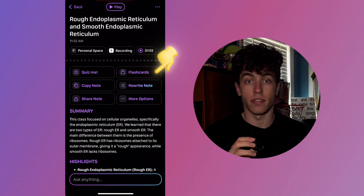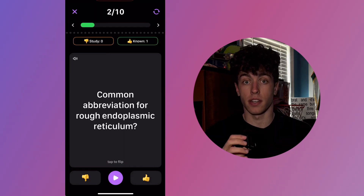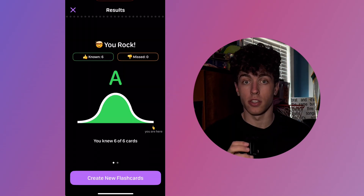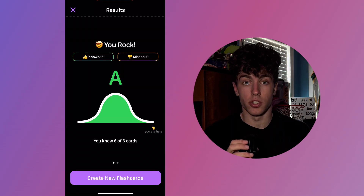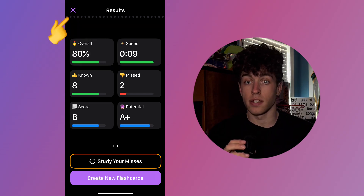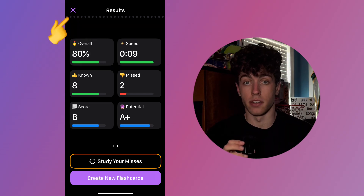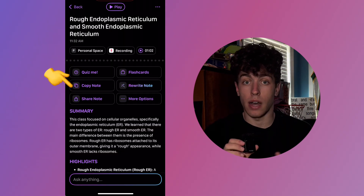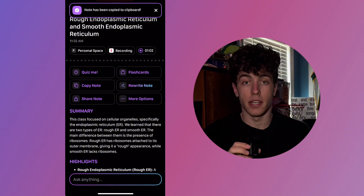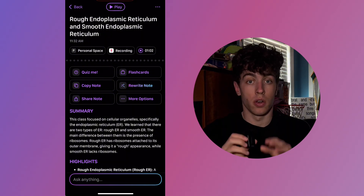Next, select the flashcard option. You'll instantly receive flashcards based on your lecture. Once done reviewing, you'll be taken to a results page where you can gauge your understanding of the topic. Tap the X in the top left-hand corner to go back to the note. Selecting Copy Note will copy the entire note, allowing you to paste it into different apps, such as the Notes app or Google Docs.